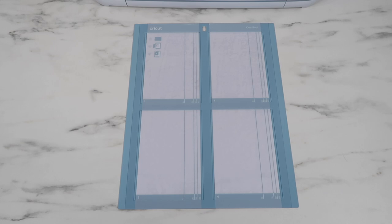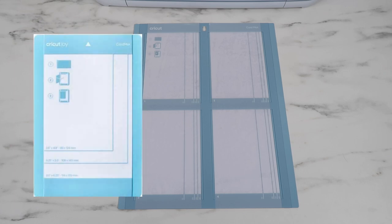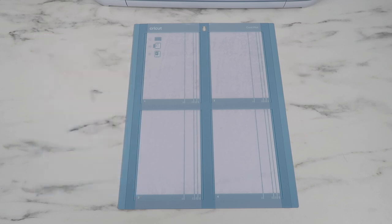Before this came out, the Cricut card mat and insert cards were only available to those who owned a Cricut Joy machine, but now you can make these cards with any Cricut machine using this mat, which I think is really awesome. If you aren't a big card maker, these make it super easy to make your own cards.